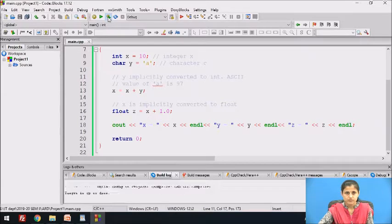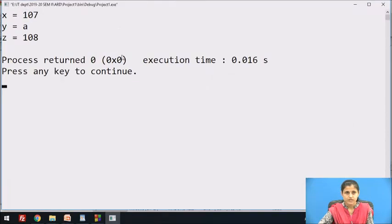Let's see the output: x = 107, y = A, z = 108.